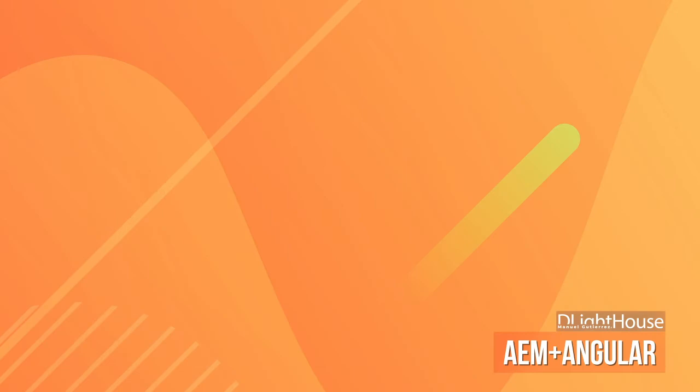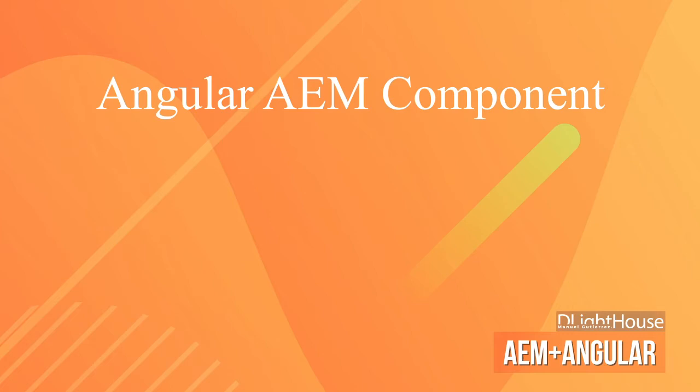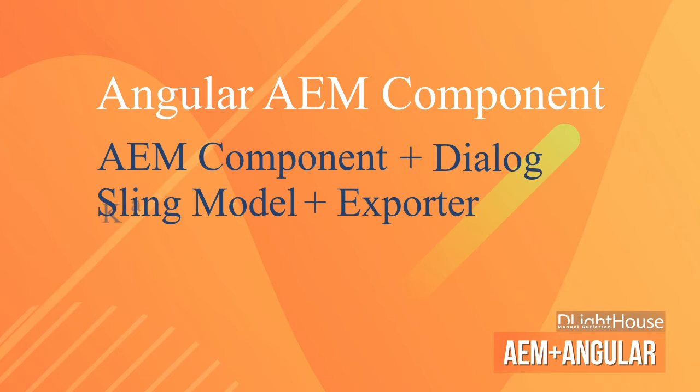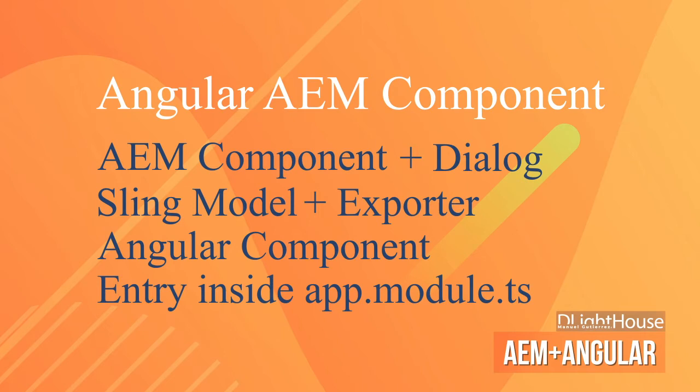As before, for creating an Angular AEM component we need at least four things: a simple AEM component with a dialog, a Sling model using the Sling model exporter, an Angular component, and an entry inside the app-module.ts file.